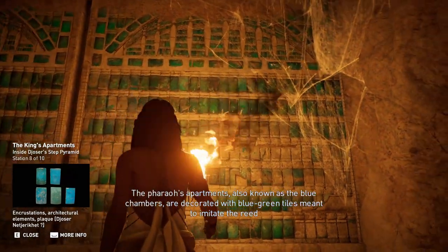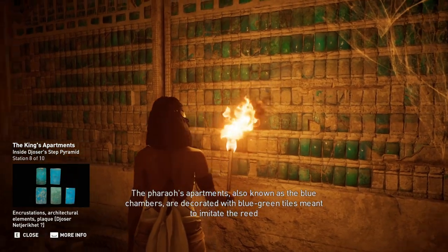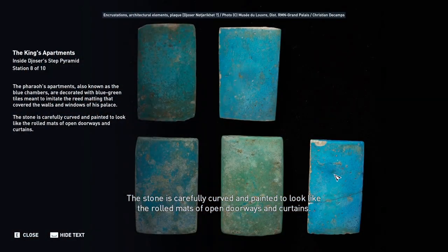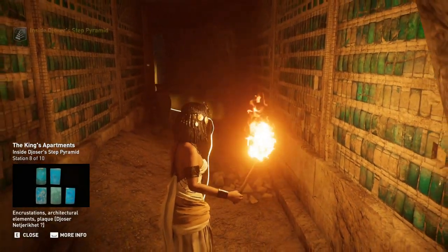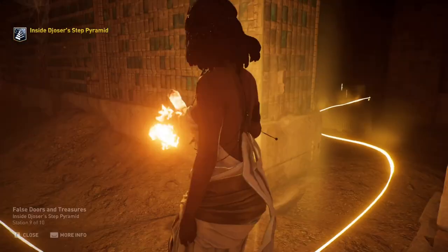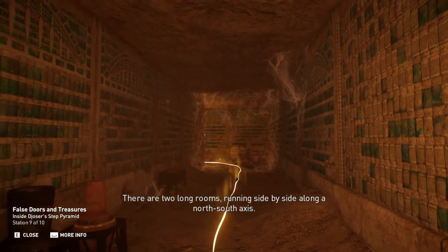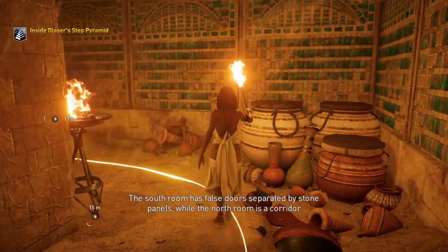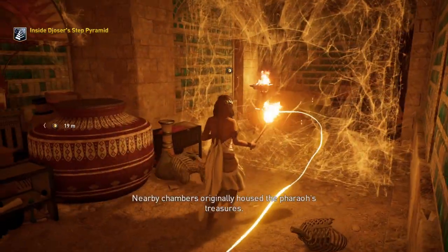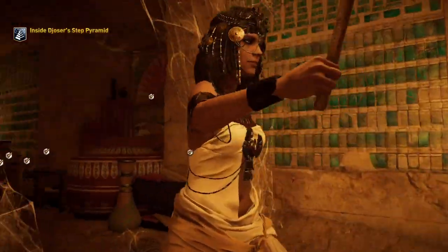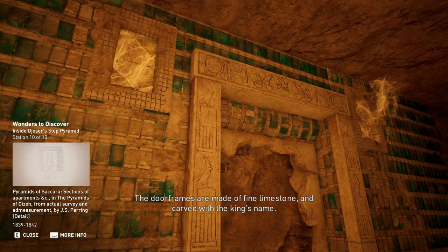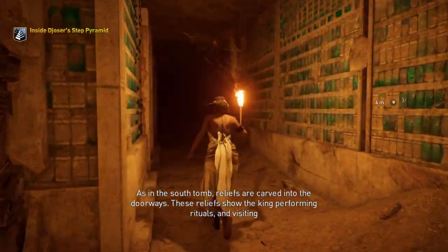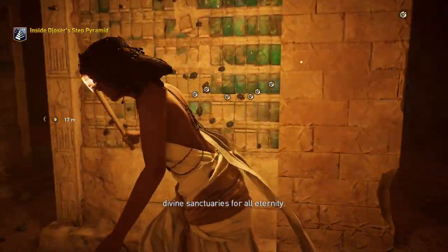The pharaoh's apartments, also known as the blue chambers, are decorated with blue-green tiles meant to imitate the reed matting that covered the walls and windows of his palace. The stone is carefully curved and painted to look like the rolled mats of open doorways and curtains. There are two long rooms running side by side along a north-south axis. The south room has false doors separated by stone panels, while the north room is a corridor allowing access to side chambers. The door frames are made of fine limestone and carved with the king's name, with reliefs showing the king performing rituals and visiting divine sanctuaries for all eternity.